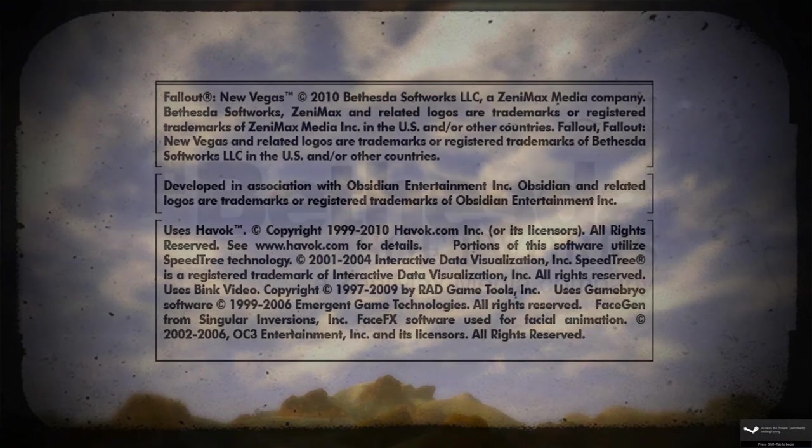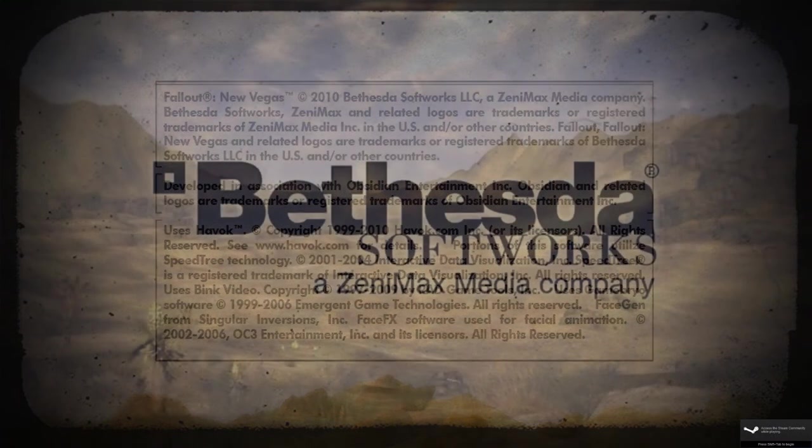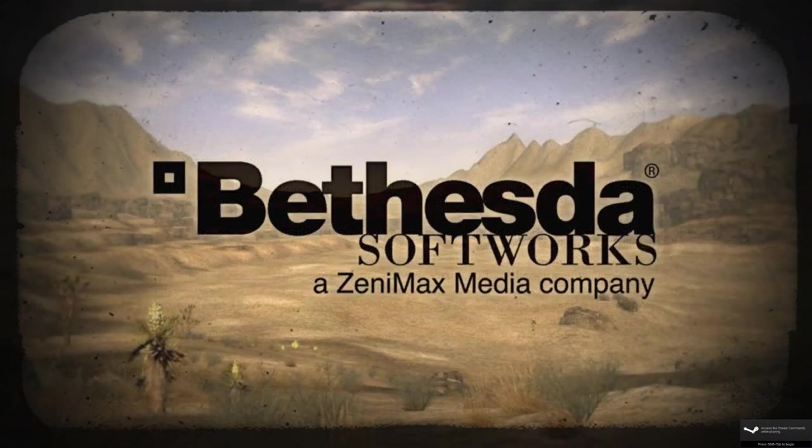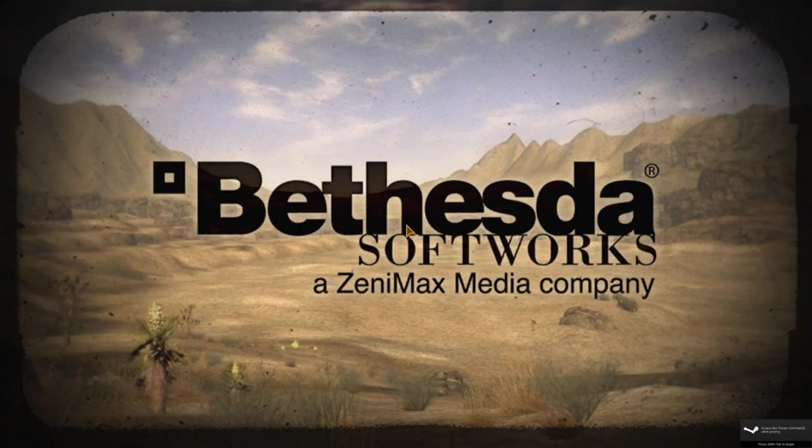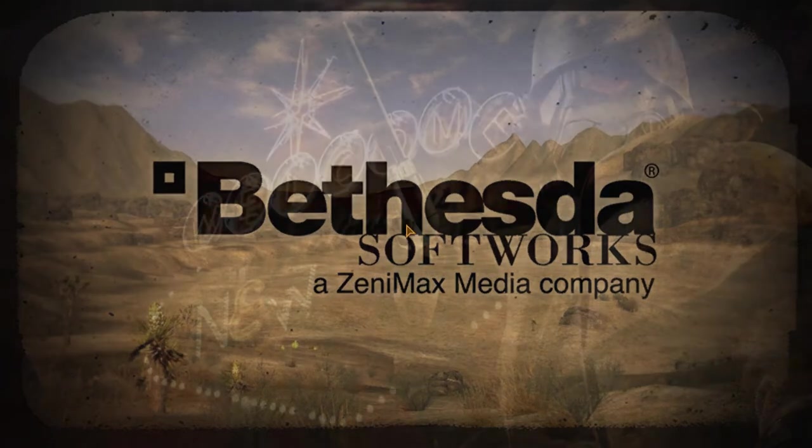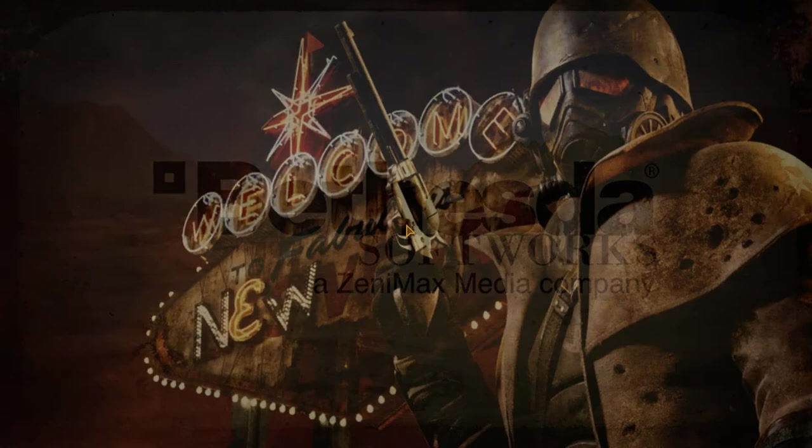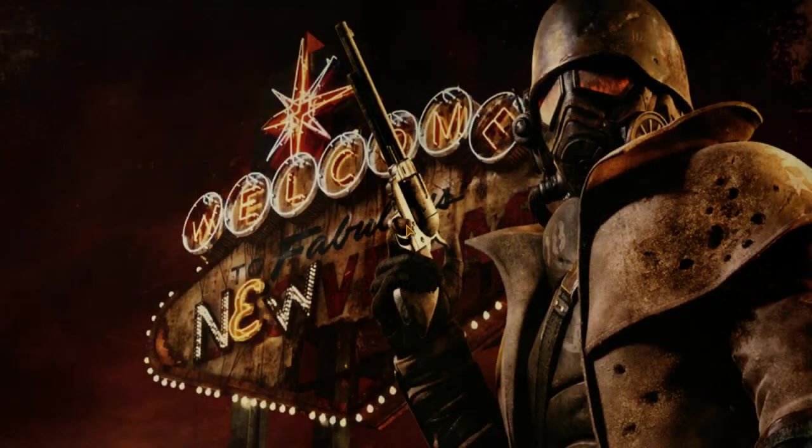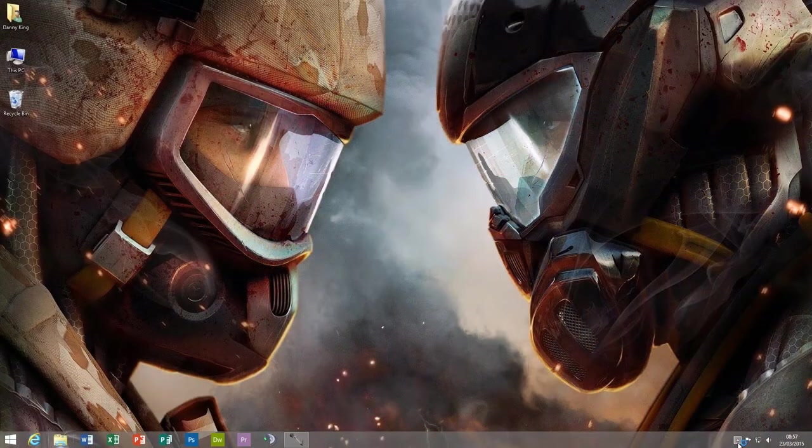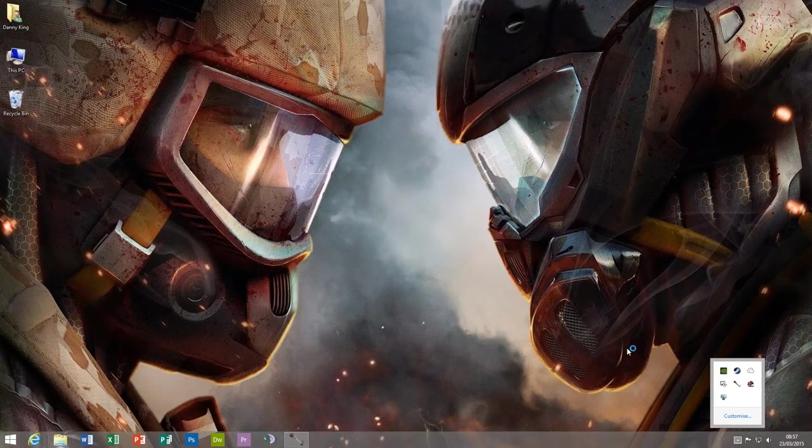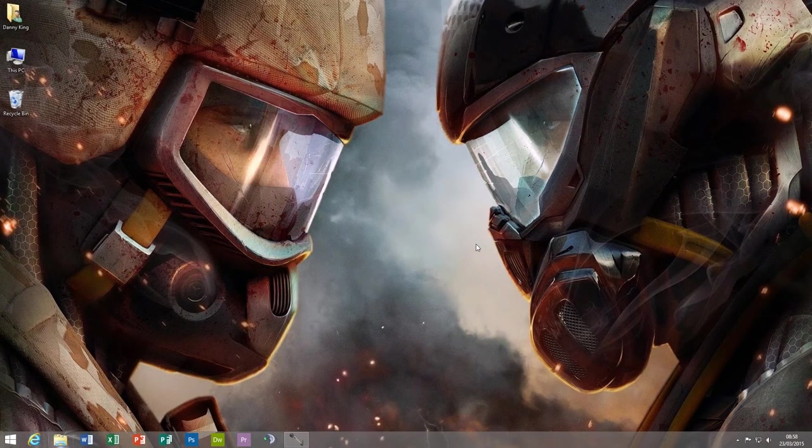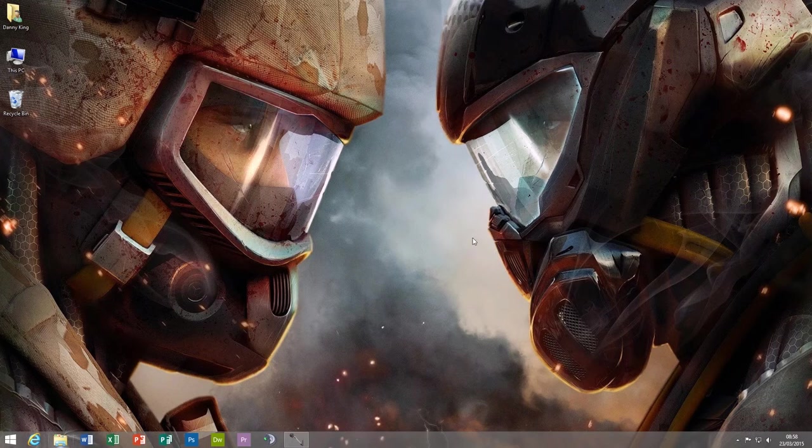But in theory when we quit out of this game and go back to the desktop, everything should look exactly the way it was before and it does. So perfect, nothing gets changed, no more washed out desktops and dodgy colors and messing around in Nvidia Control Panel.